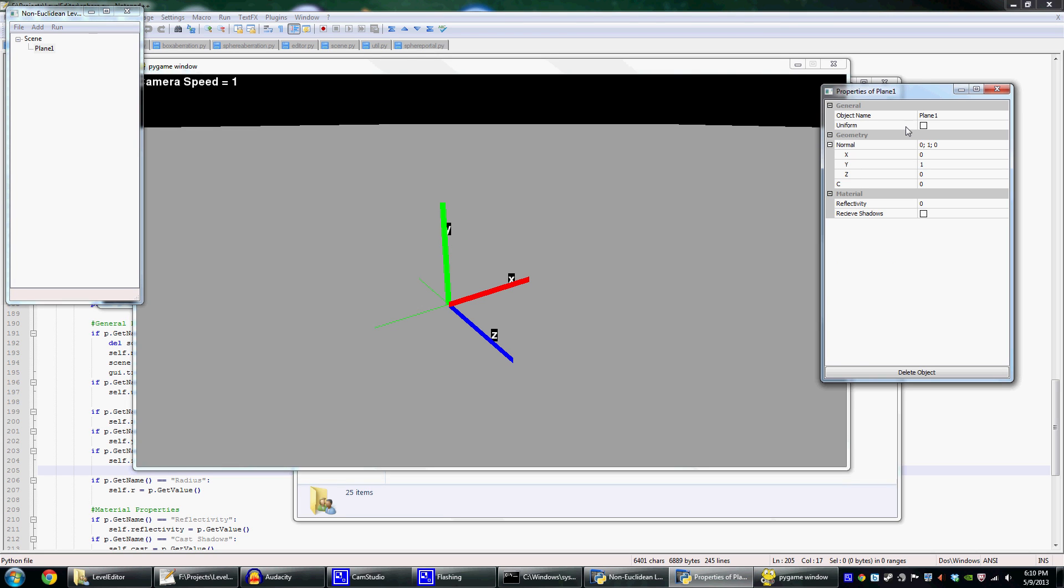And once an object is selected, a list of all of its properties comes up. You can change the name of the object, you can make it uniform, which I won't explain in this video because it takes some time. But you can change the normal of the plane, which direction it's facing, whether or not it receives shadows, and the reflectivity.